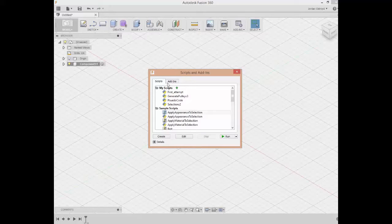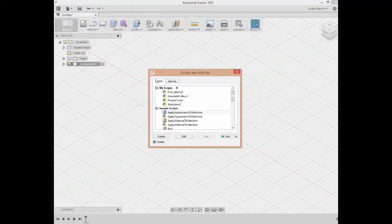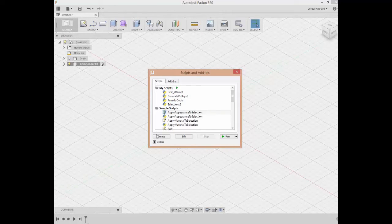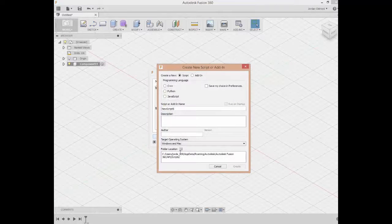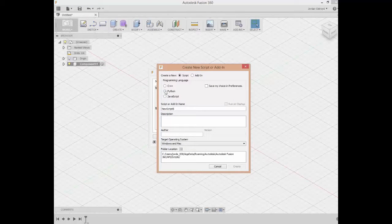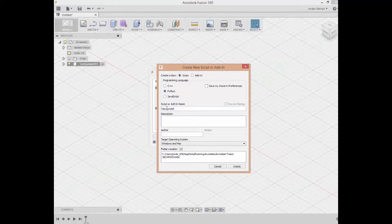We have a section for scripts as well as add-ins, which we'll learn in later labs. Right now we're just going to focus on scripts. If I want to create a new script, down here on the bottom left I can hit Create, and it will let me choose the language I want, change the script name, add a description, type in my name as an author, and then hit Create.